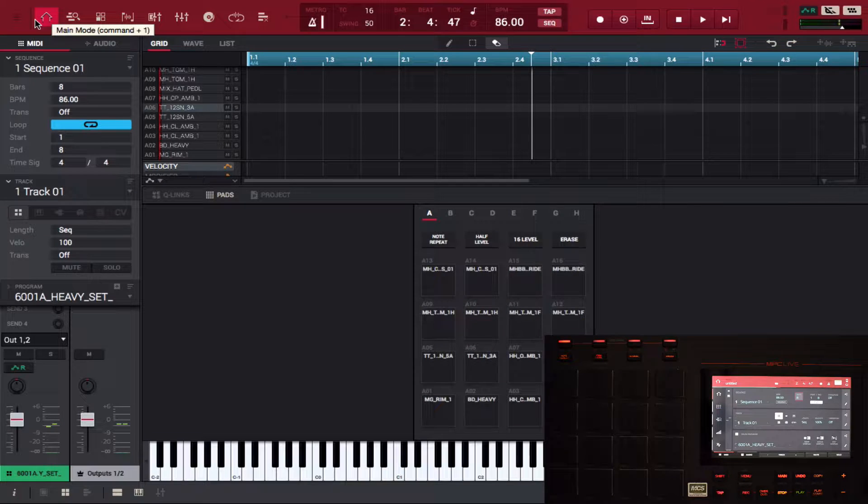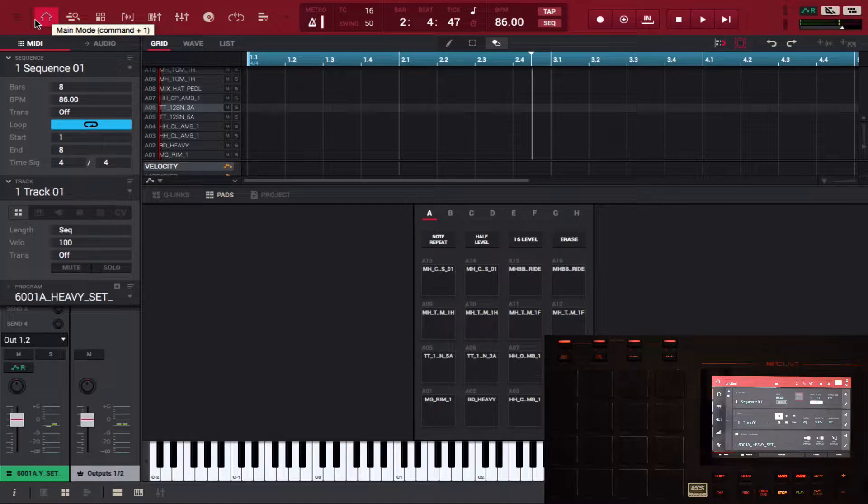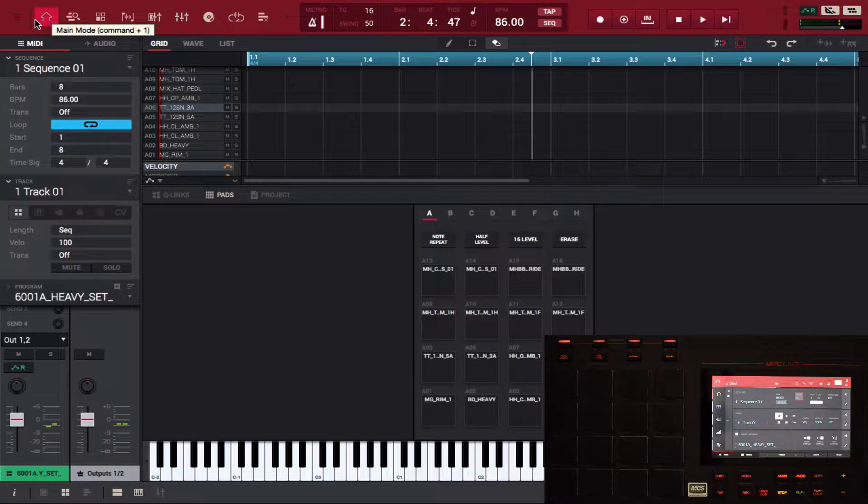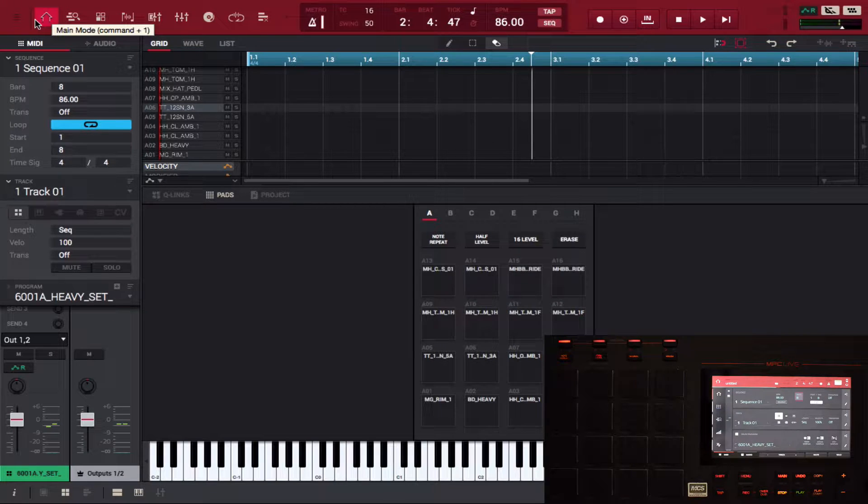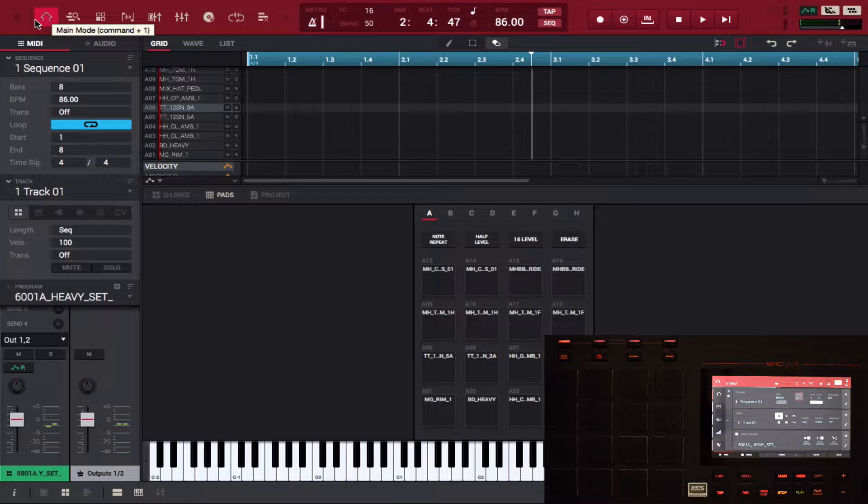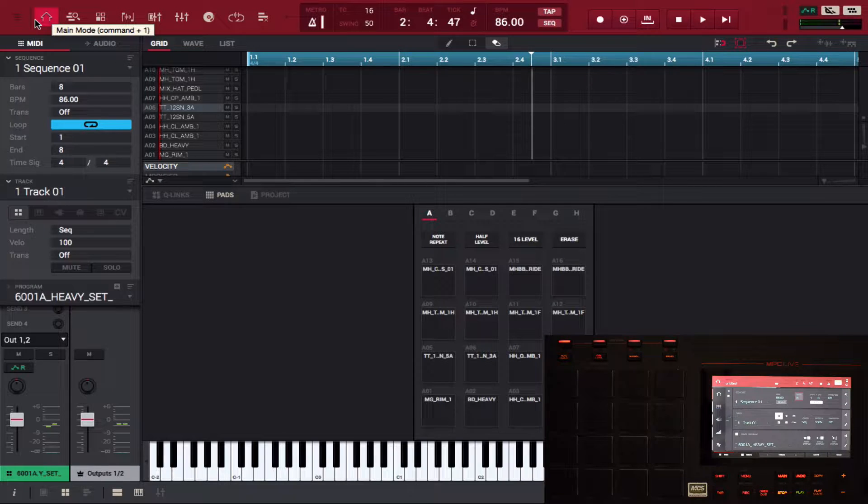Hey what's going on you guys, drum machine addicts is back with another highly requested tutorial. Today we're going to show you a quick new function that's on MPC 2.2, so if you have an MPC Live, MPC X,